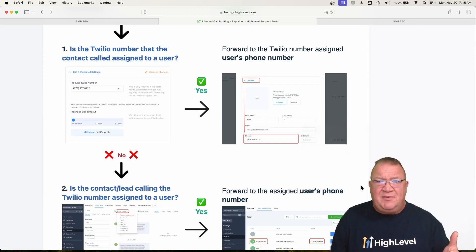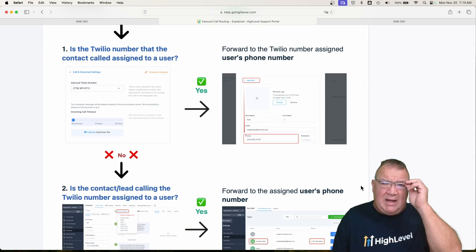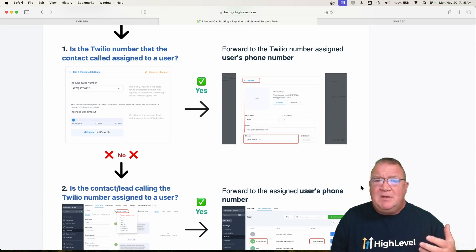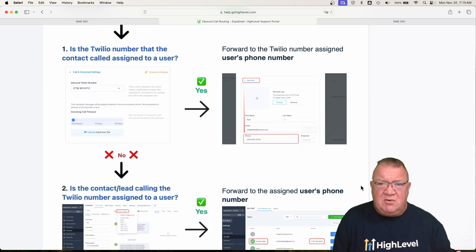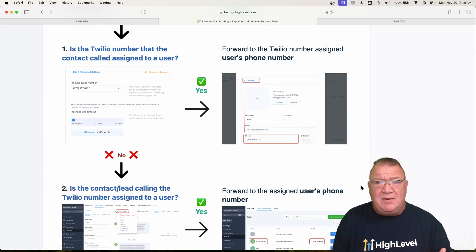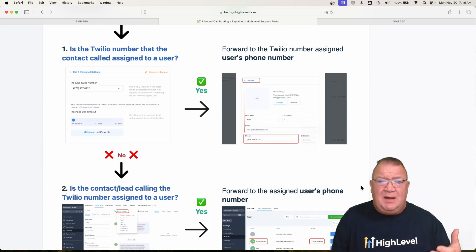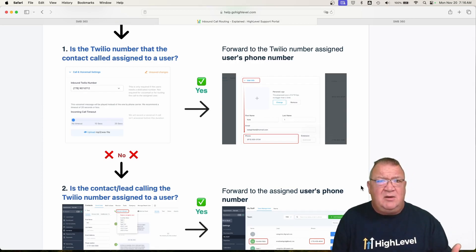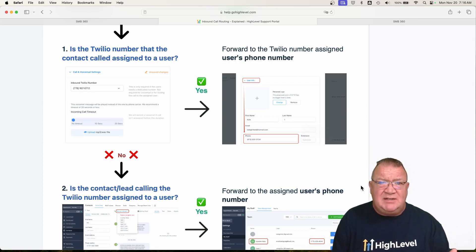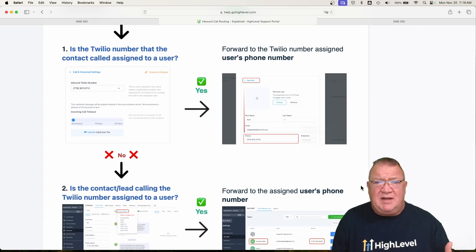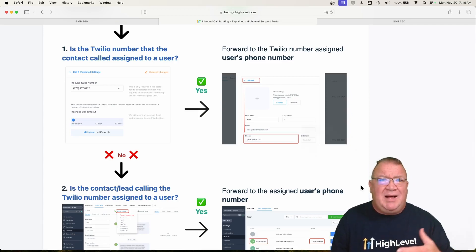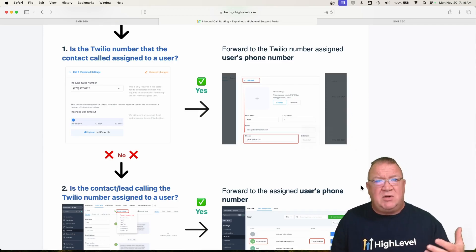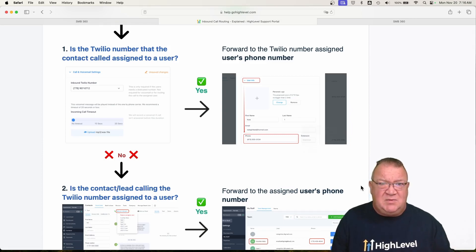Now that kind of throws another wrench into it — how do I configure it? This document we're going to go over is how their call routing happens. I'm going to go over this a few steps, and then we're going to look over some other settings, especially with the new IVR system that has been set up inside of HighLevel — a very cool feature. But I want to show you how that works with this whole phone call routing stuff as well.